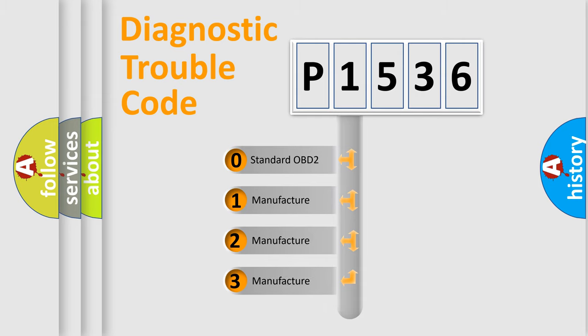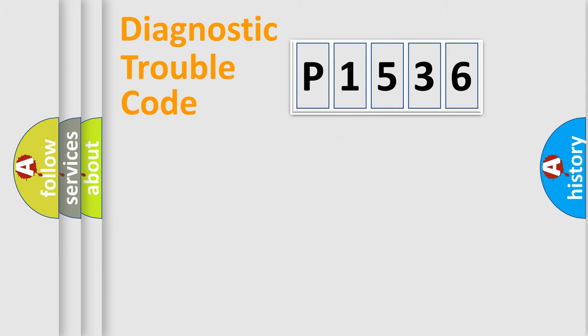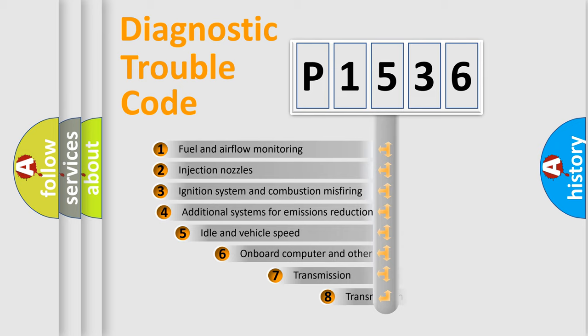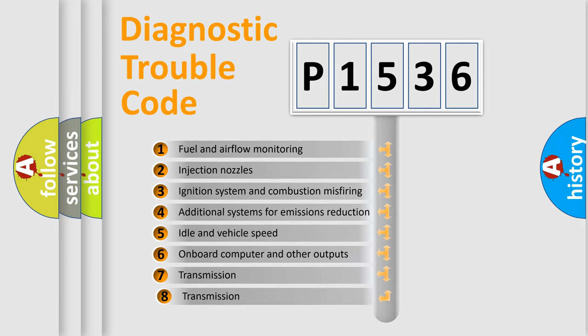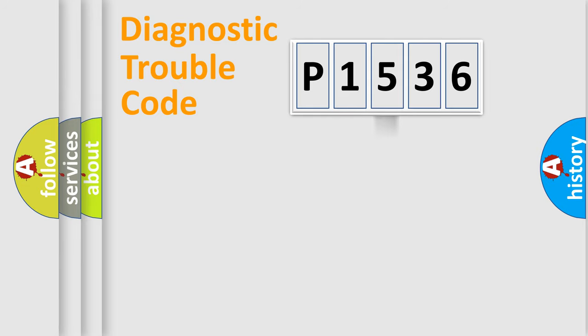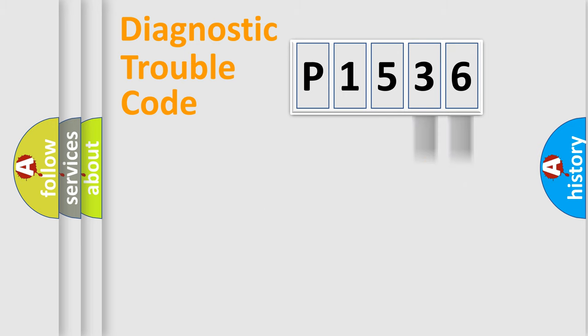If the second character is expressed as zero, it is a standardized error. In the case of numbers 1, 2, or 3, it is a more specific expression of the car-specific error. The third character specifies a subset of errors. The distribution shown is valid only for the standardized DTC code. Only the last two characters define the specific fault of the group.